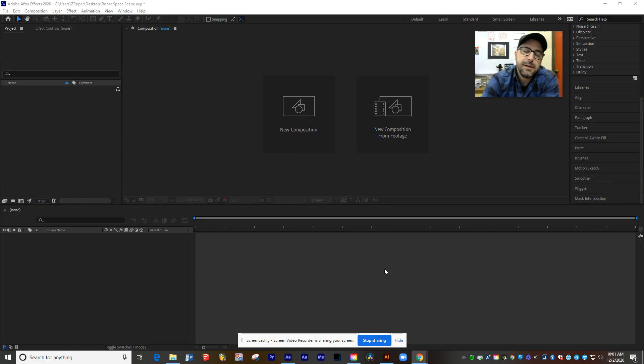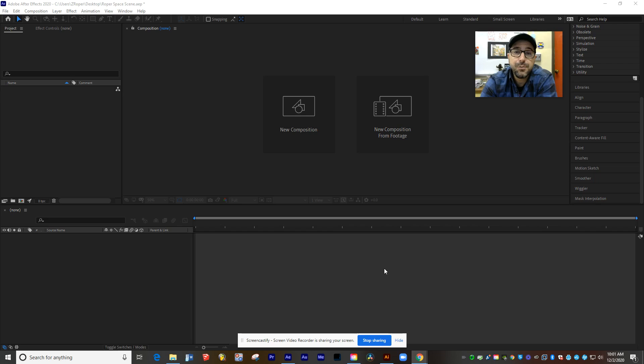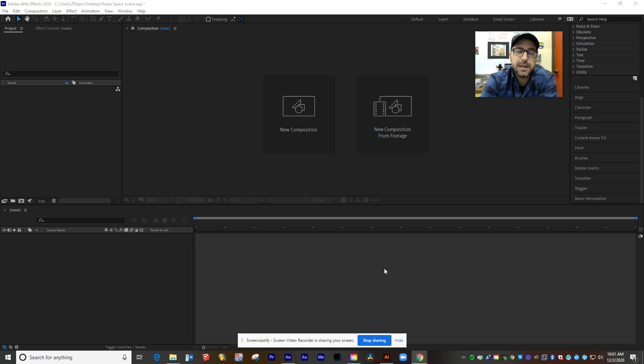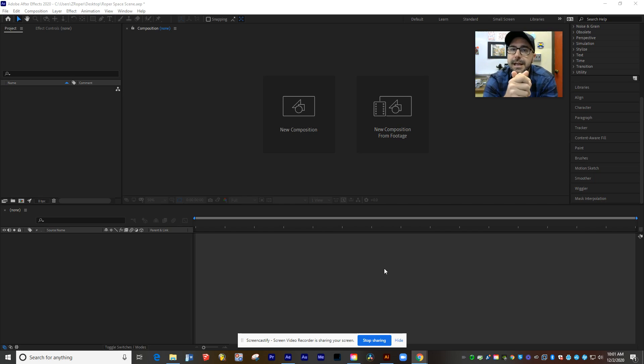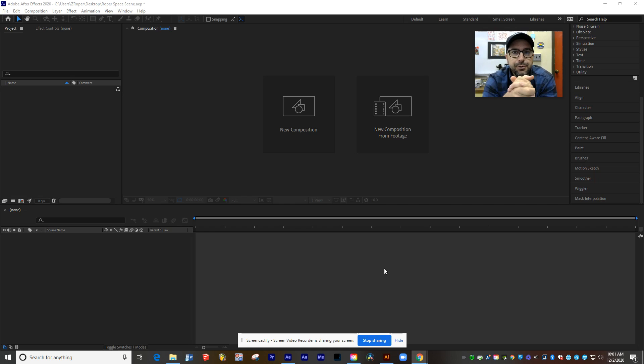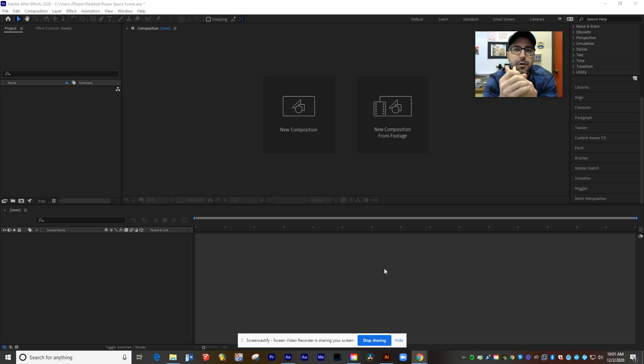Hey there, intro to multimedia students, this is Mr. Roper, and this week we're working on our space scene project where we're creating our own mini universe made up of planets that we're creating in After Effects. Today I'm going to walk you through how to set that up so you can follow this along at your own pace.